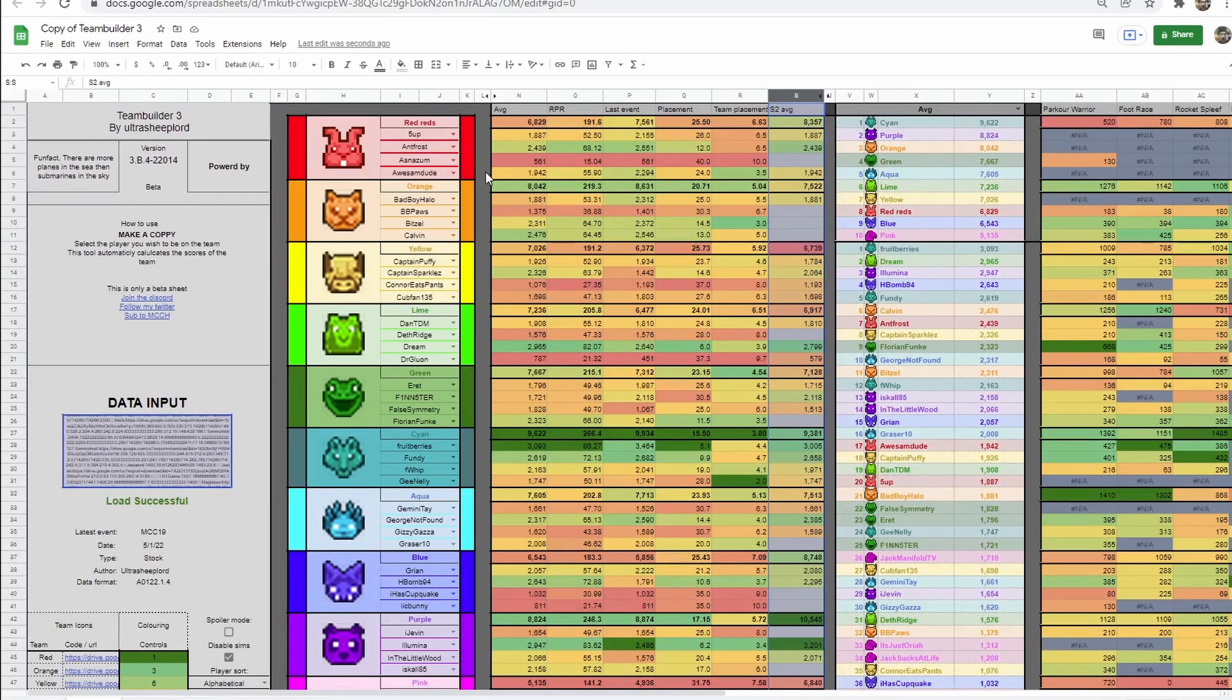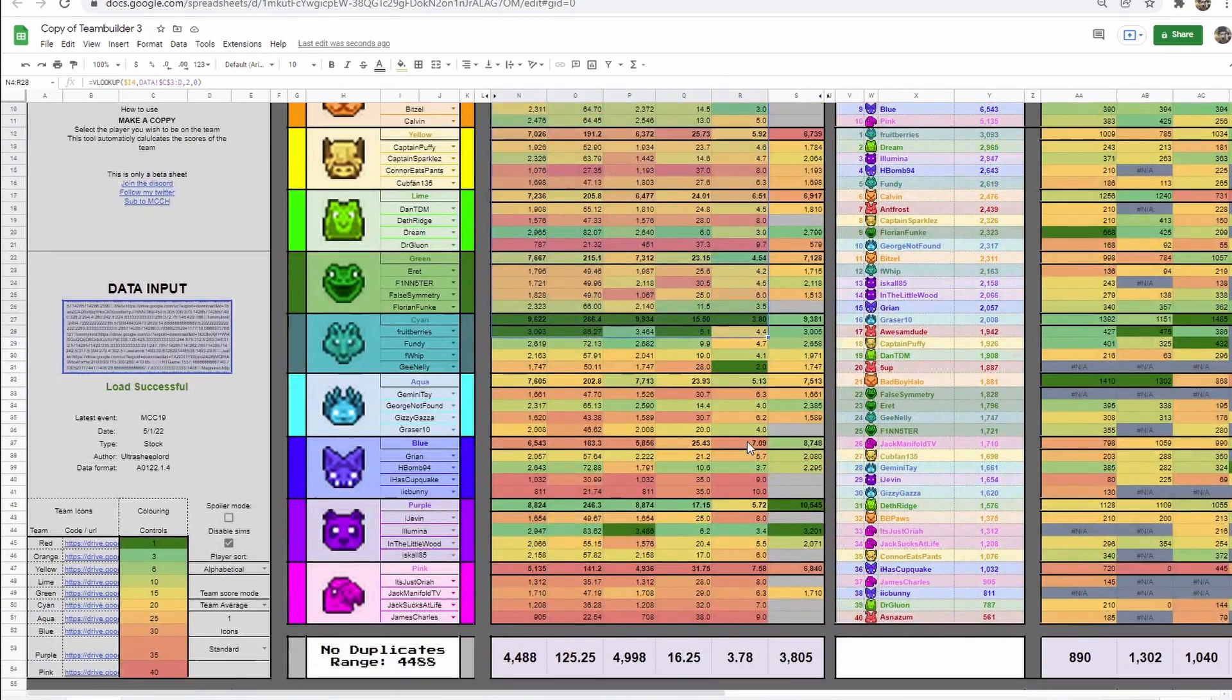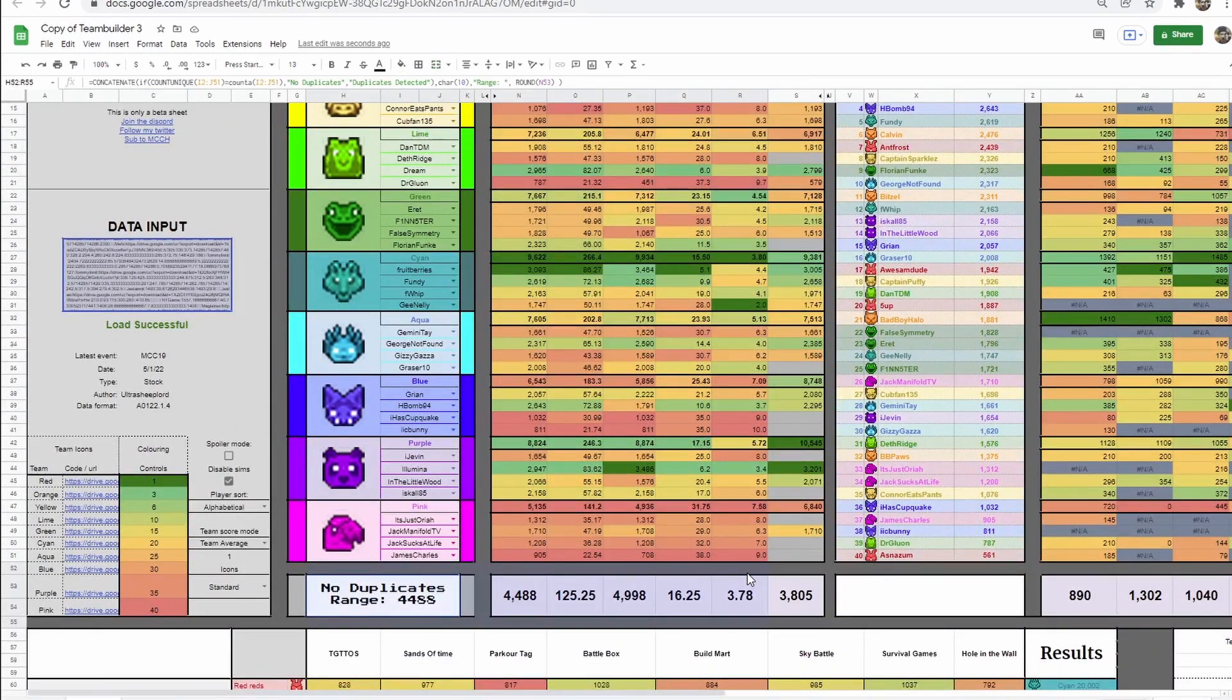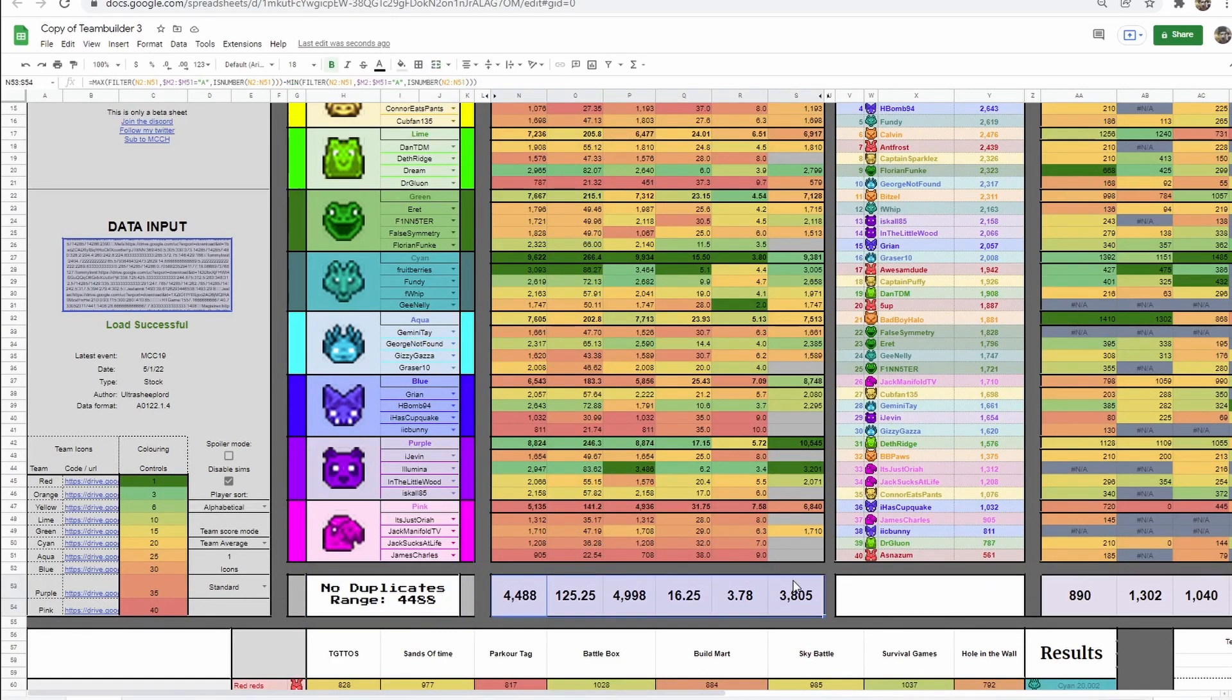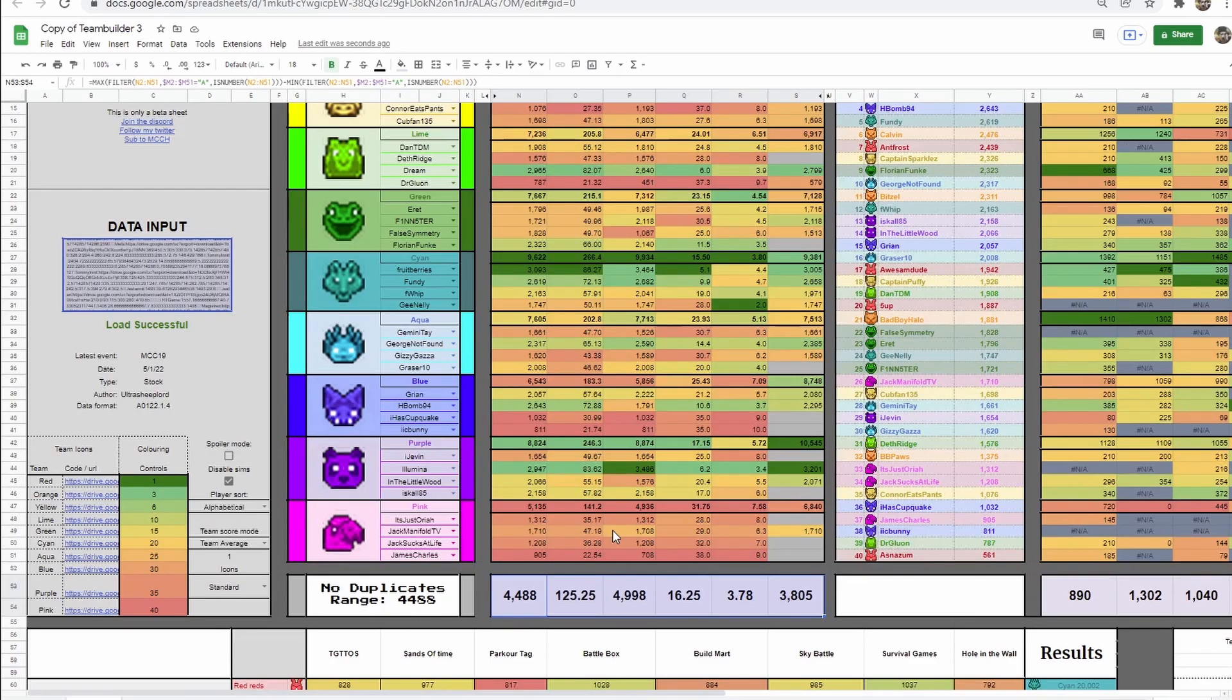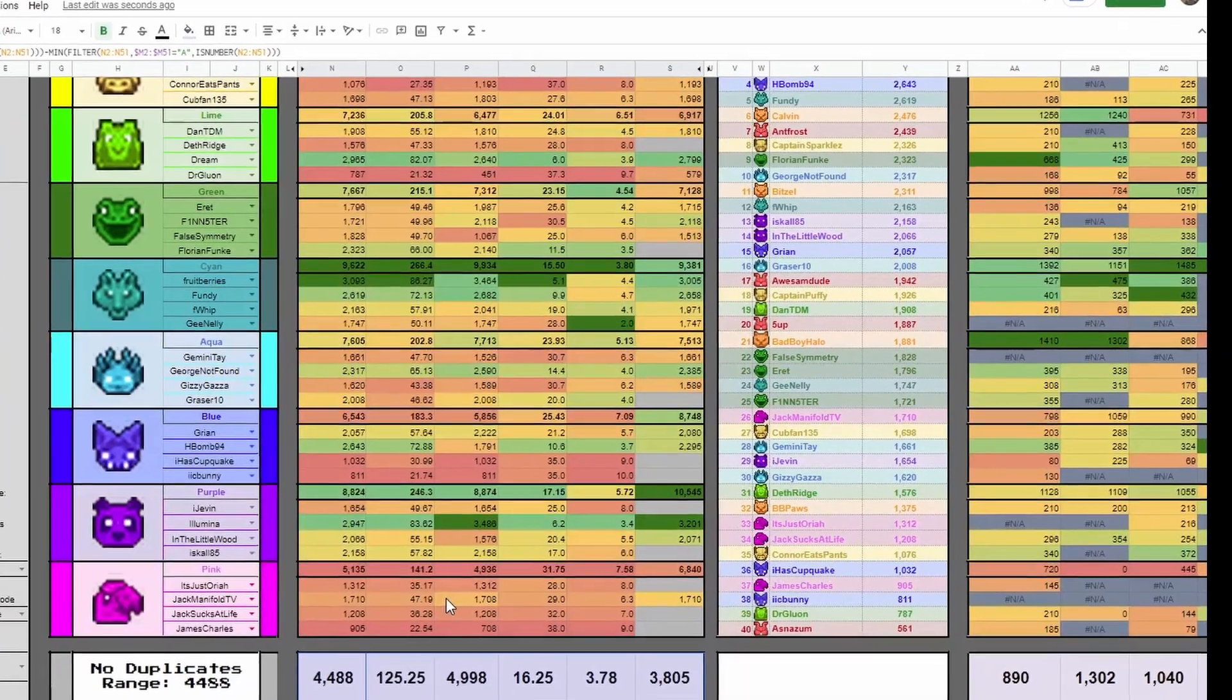Once you've done, this array will be filled and you also have these stats at the bottom. This includes a duplicate detector and the ranges of each team. The range being the highest score minus the lowest. So the smaller the number, the more statistically balanced these teams are.